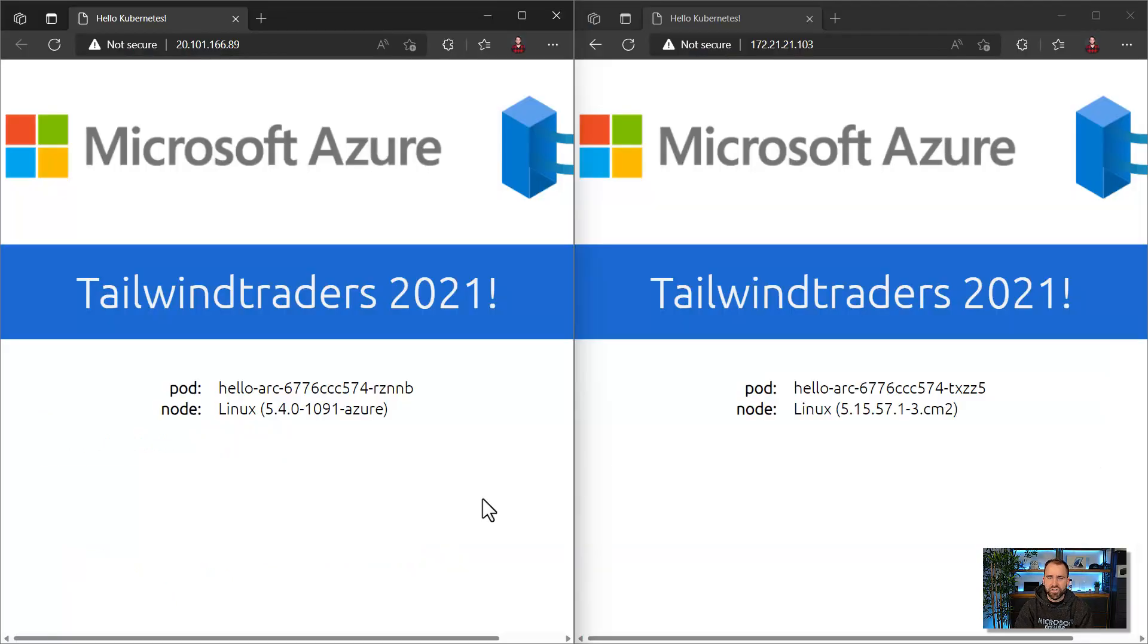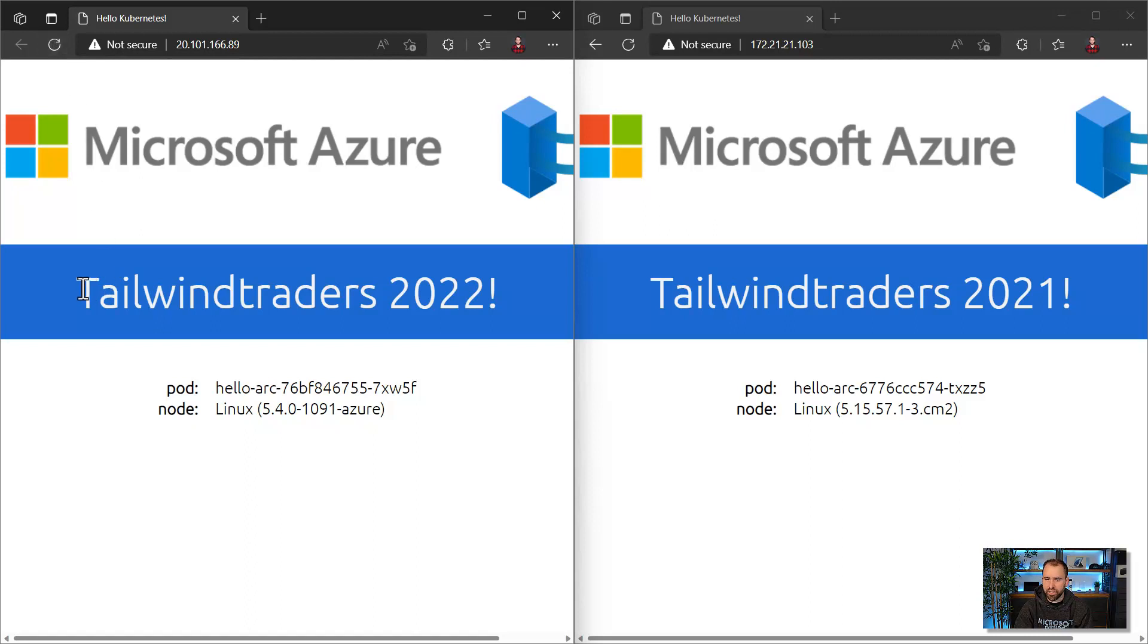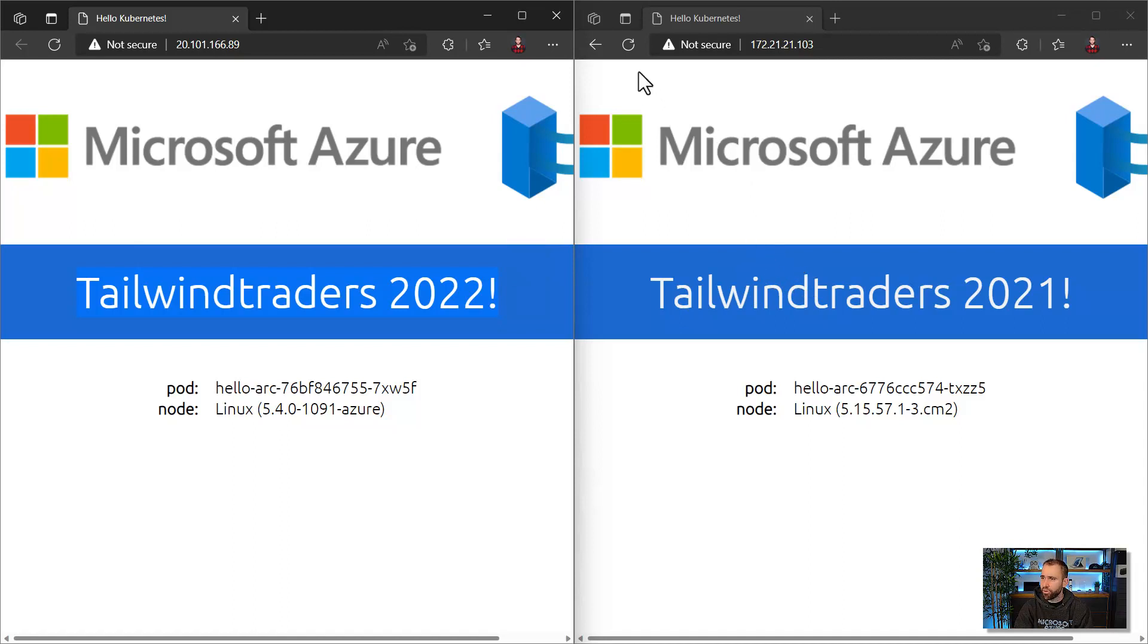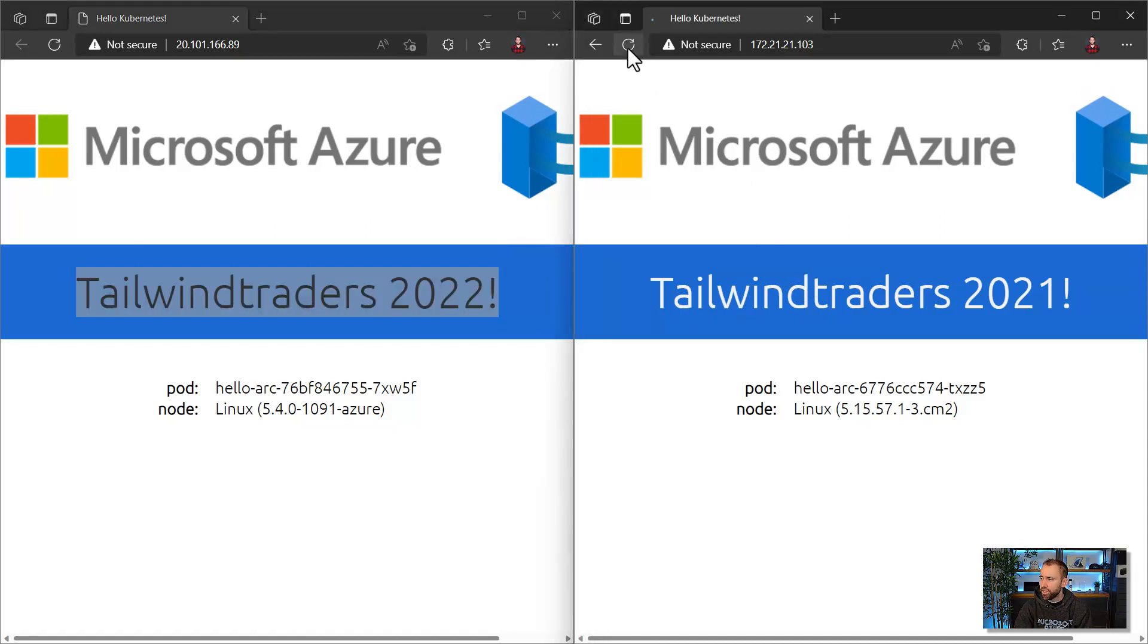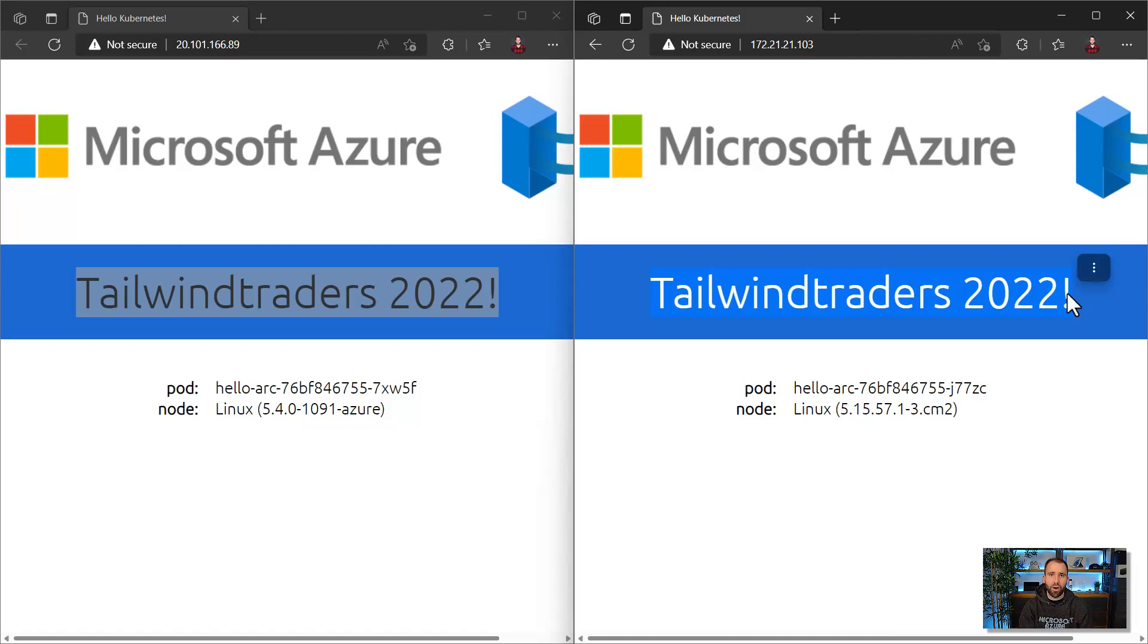So let's refresh the application running on Azure first. And you can see here it is already up to date now. And now let's refresh the application which we run on-premises on our AKS hybrid deployment. And you can see here also this application is now refreshed as well.